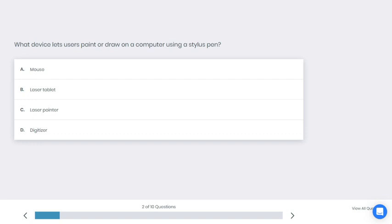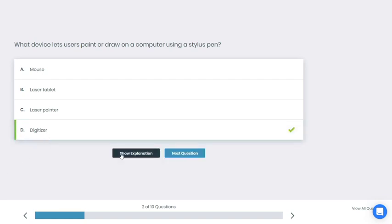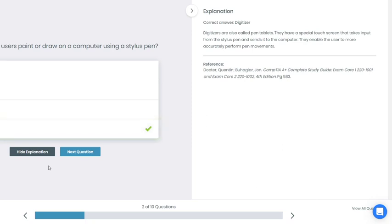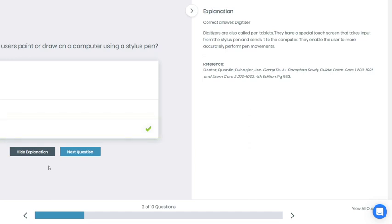All right, if you chose D you're correct. Why is that? Digitizers are also called pen tablets. They have a special touch screen that takes input from the stylus pen and sends it to the computer. They enable the user to more accurately perform pen movements.